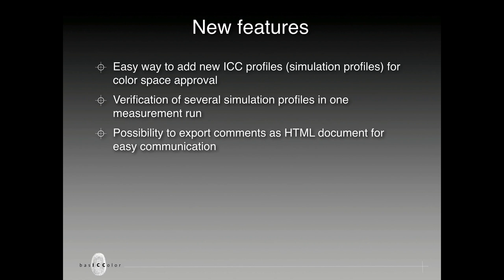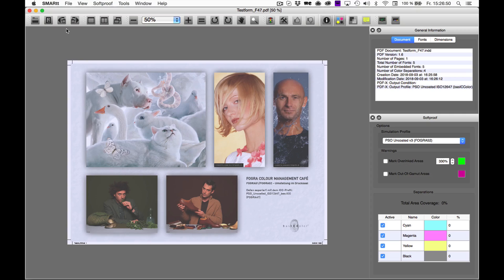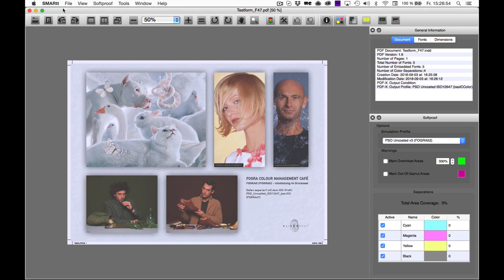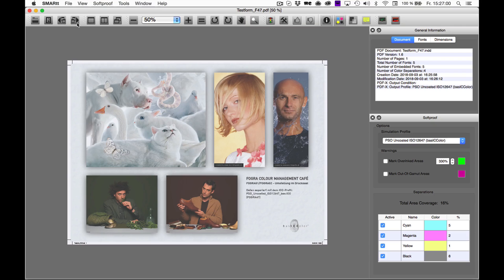Furthermore, you can browse in between all the different Soft Proof views in Smart Version 3. With these two icons in the menu bar, I can step forward and backwards in between all the open documents in order to compare.